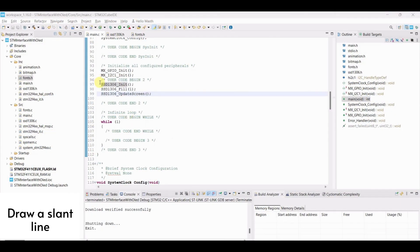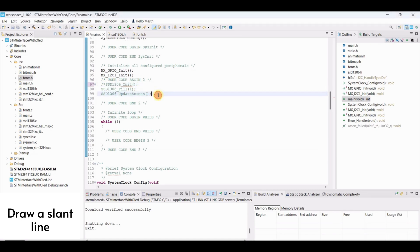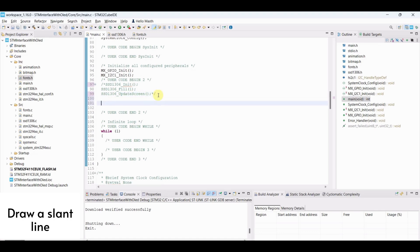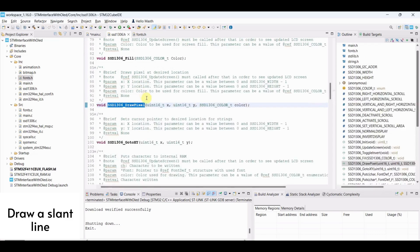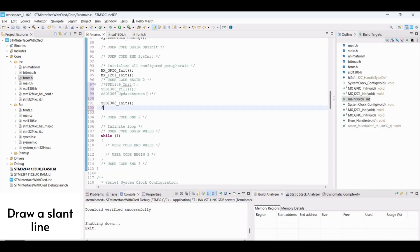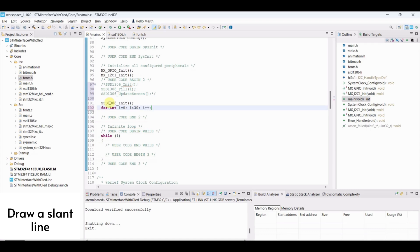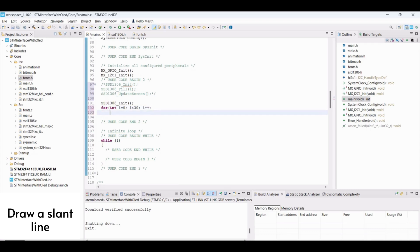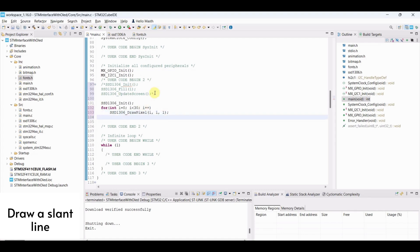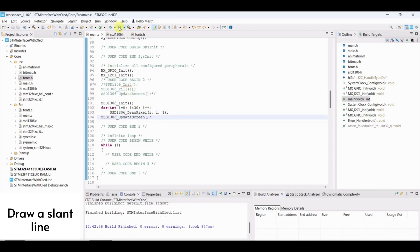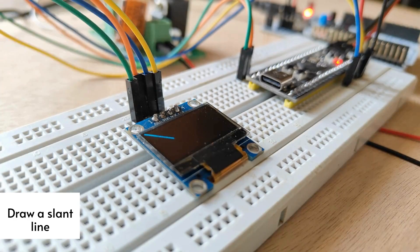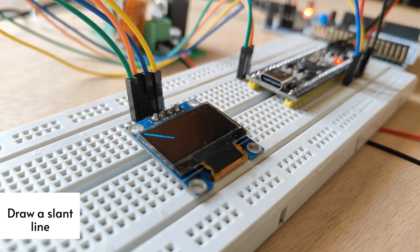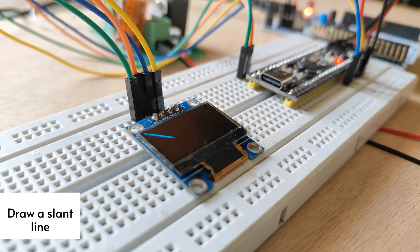Draw a slant line by updating pixel with white color. At the end, we will run all the interfaces together. So, let's comment the previous code as of now. Initialize OLED. We can draw pixel with black or white color using this function. As we need to draw line, we have to draw multiple pixels. Here, let's use a for loop to draw multiple pixels. I have given 30 count in for loop. So, we will be drawing 30 pixels. Then, update the screen and flash the program. We can see the slant line in the display.